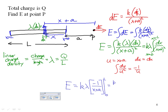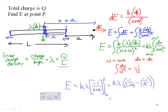Evaluating the definite integral gives E = k λ × [−1/(L + a) − (−1/a)]. Since a negative times a negative becomes positive, it's more common to write the positive term first: E = k λ × [1/a − 1/(L + a)]. Substituting λ = Q/L gives E = k(Q/L) × [1/a − 1/(L + a)].